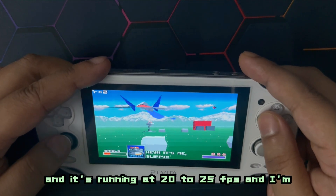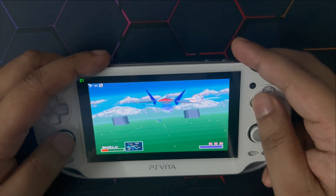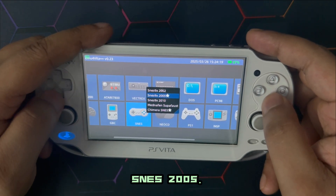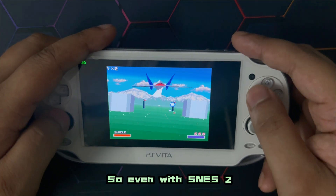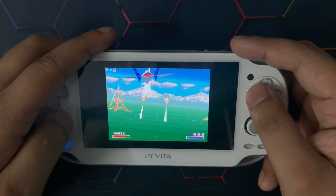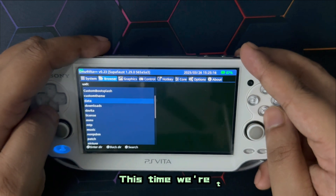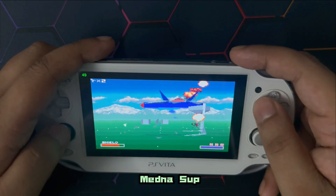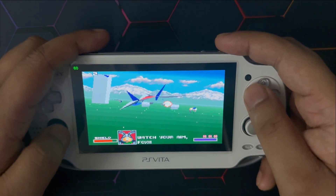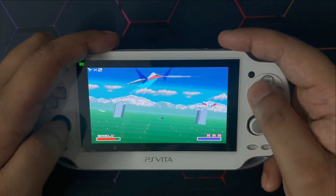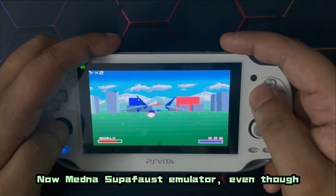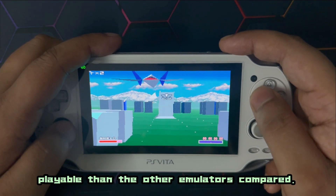Let's load it up. As you can see there's a crackling noise and it's running at 20 to 25 FPS — I'm running this on the Chimera SNES core. Let's select a different emulator: SNES 2005. Even with SNES 2005 it doesn't run too well. Let's try another core — this time the Mednafen Super Fast emulator. Load the game — there is a difference in gameplay. Now it's running at 40 to 60 FPS, so there is a clear change in performance.